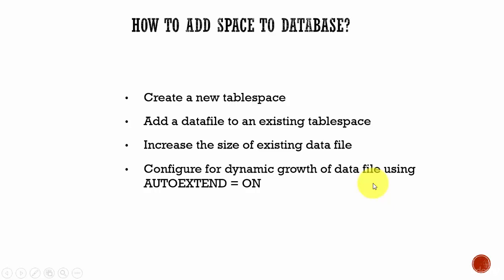The first one is create a new tablespace. In that way, you can add more space to a database. The second one is add a datafile to an existing tablespace. The third one is increase the size of an existing datafile.